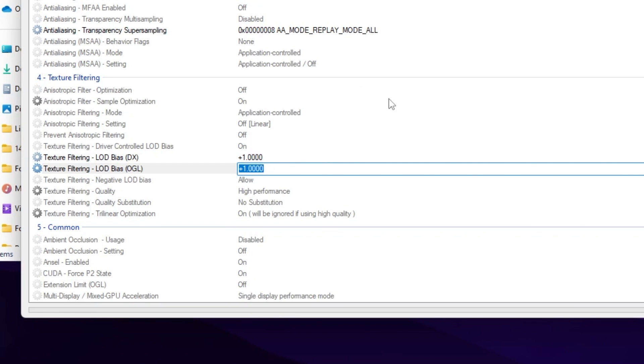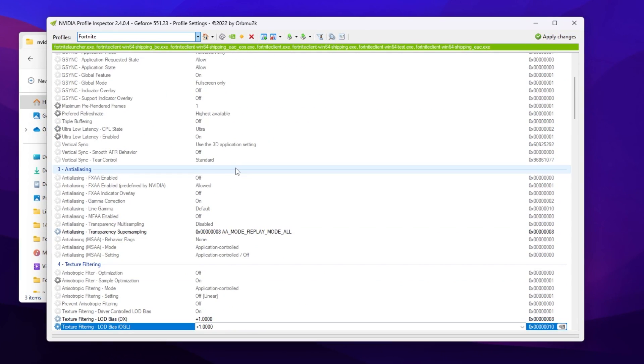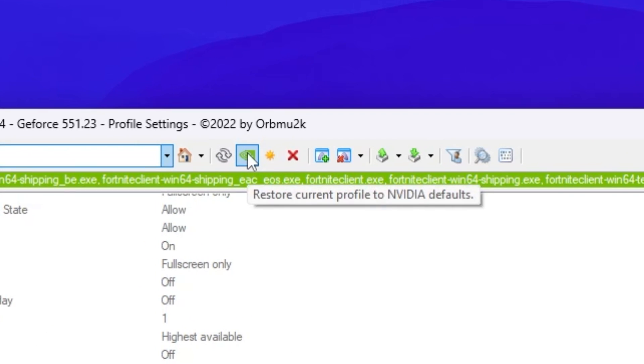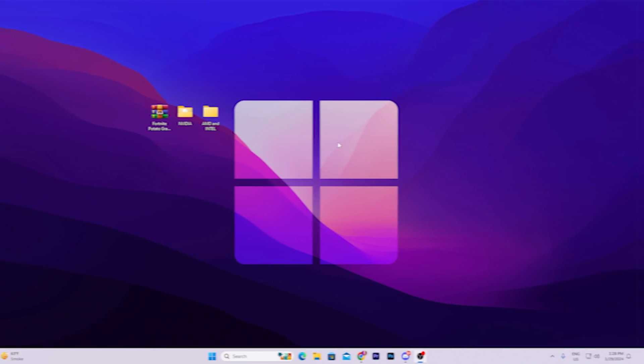After applying the settings, click on the Apply Changes button, and this will apply the potato graphics in Fortnite. If you want to revert the settings, it is very simple. You need to go for this Restore Default Profile option. Click on this button, and this will reverse all the settings back to normal.